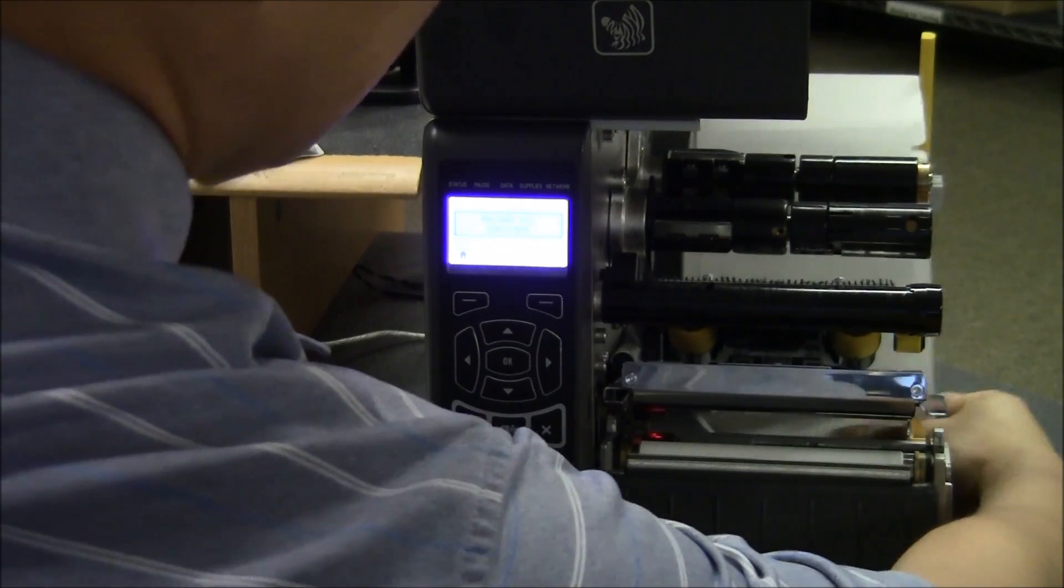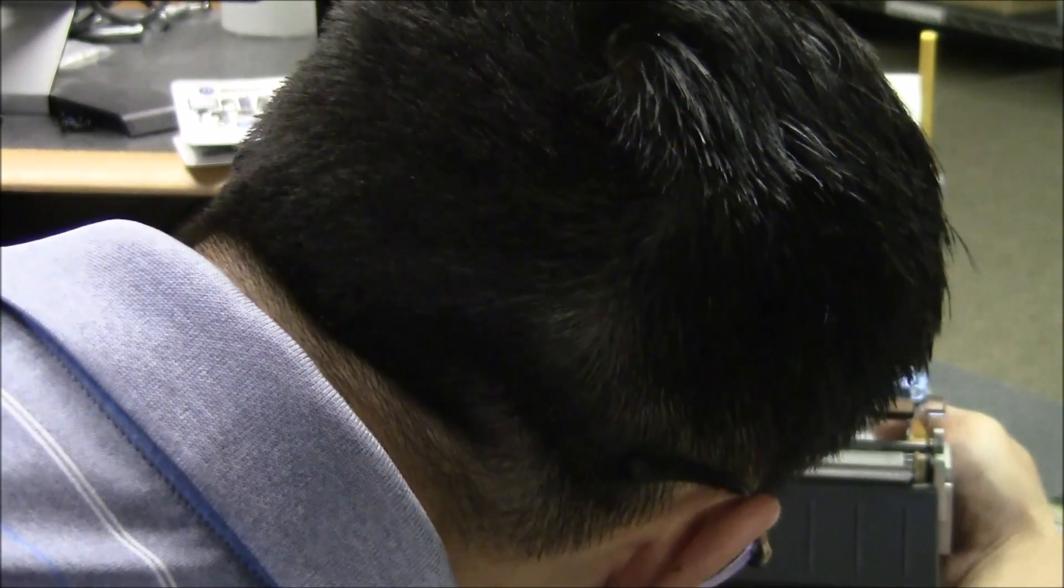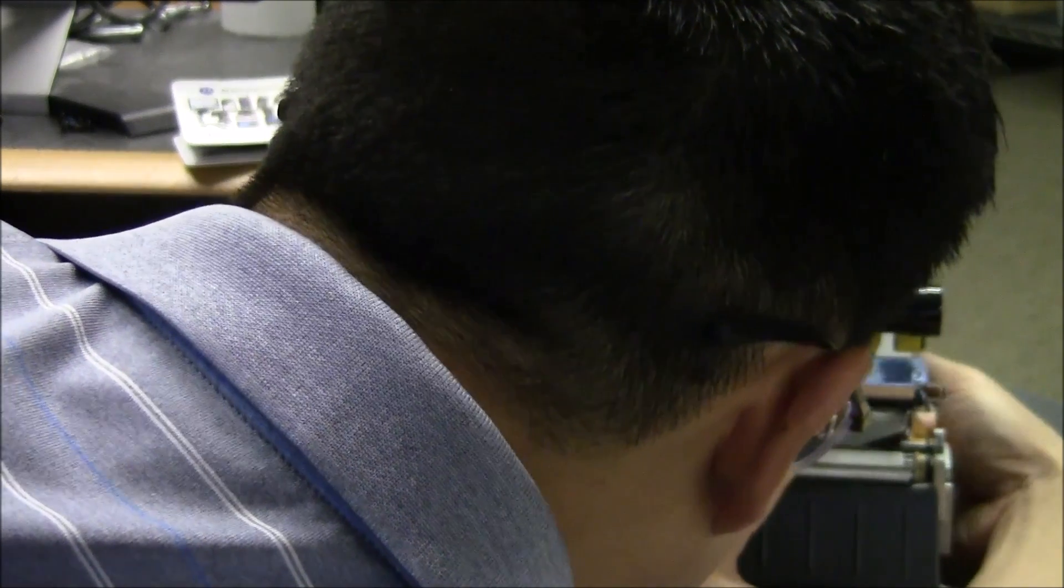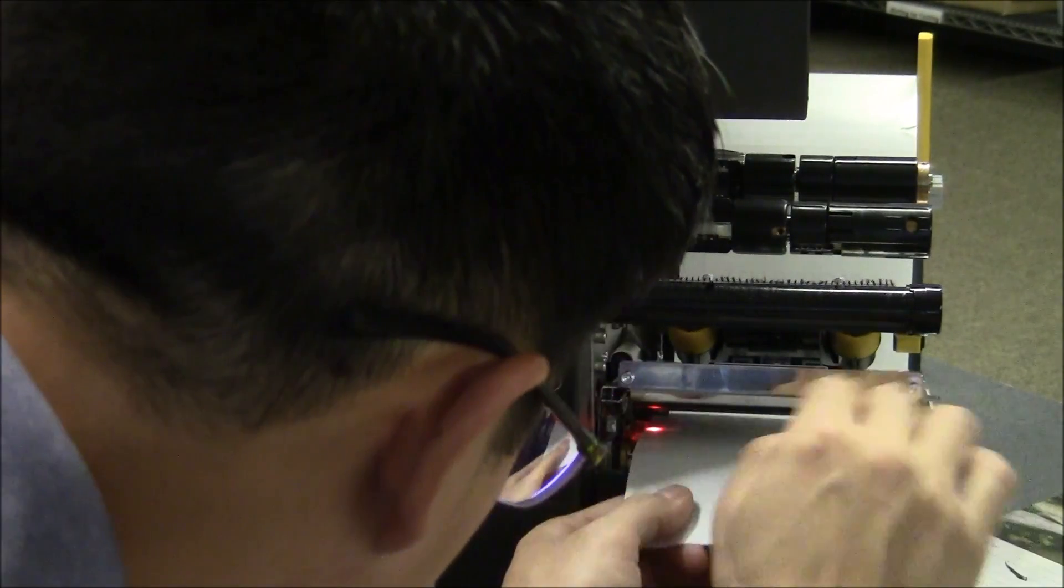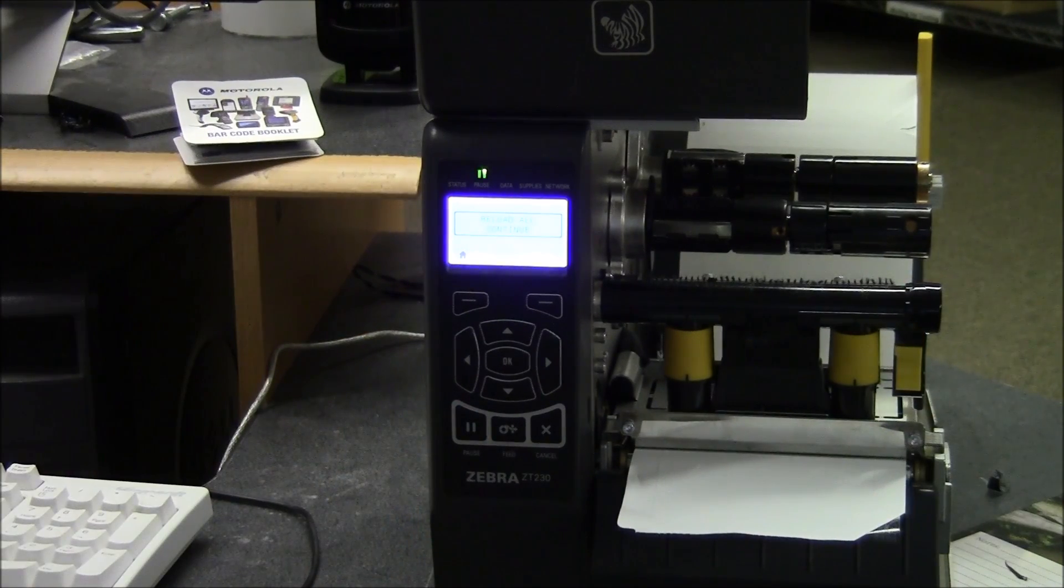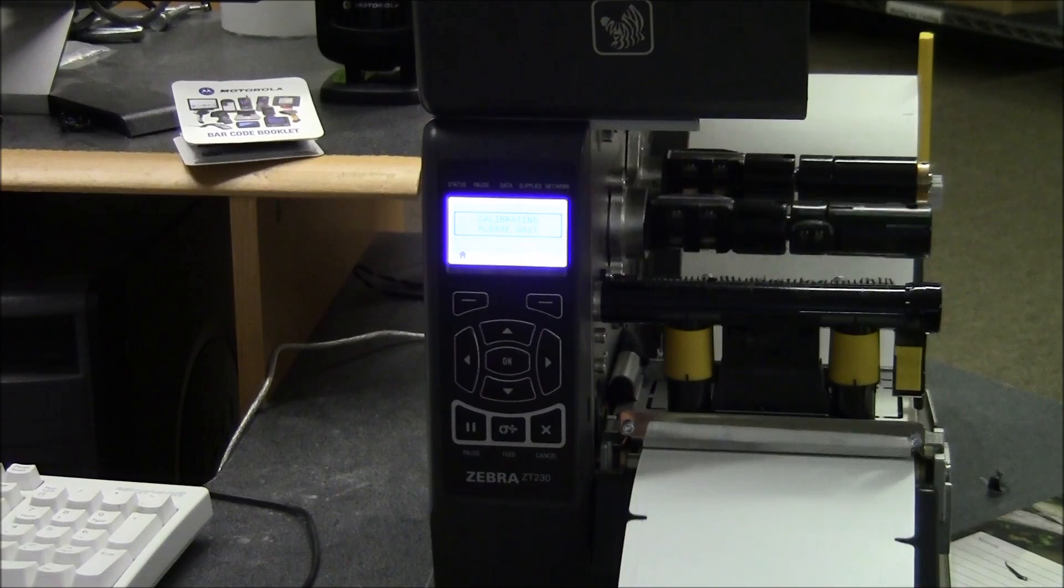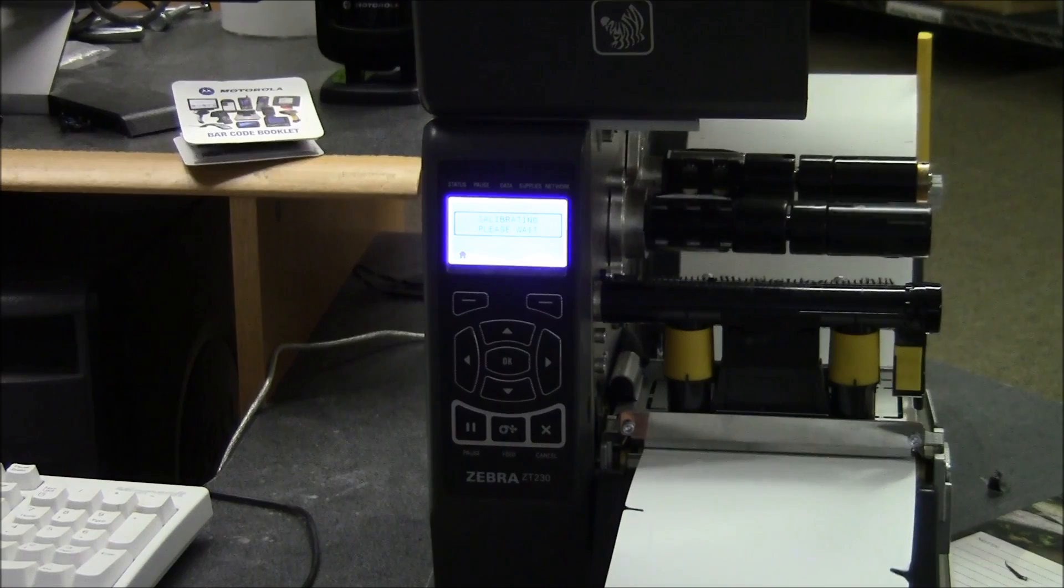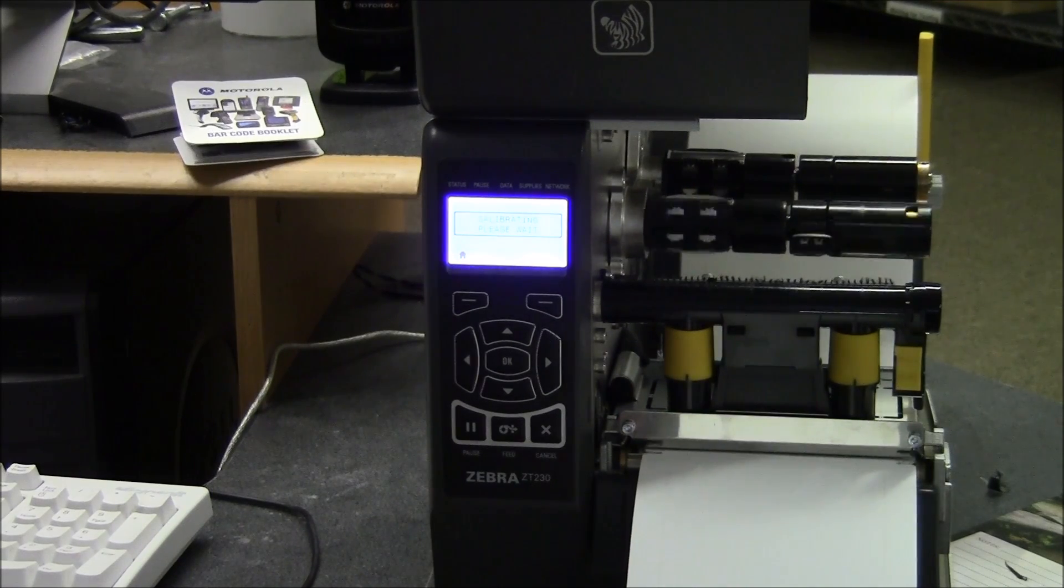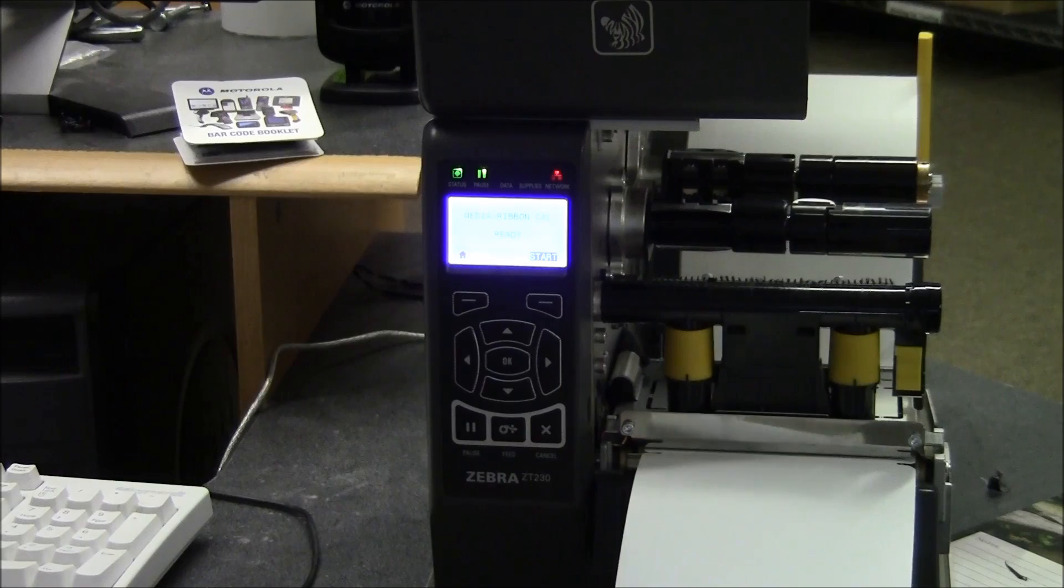Second step is you load the label into the printer. Make sure that you pull it through all the guides. Pull down the print head, and we'll hit pause. And it's going to spit out here several labels. It's going to identify where it sees the gap and where the label stock is.